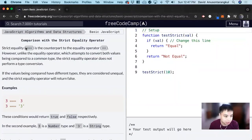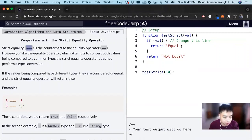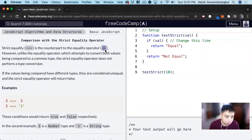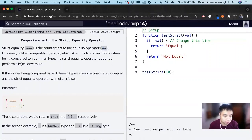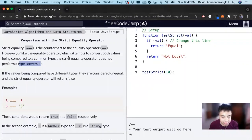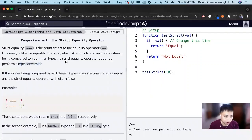So we have this operator equals equals equals, and it's similar to double equals, but remember double equals does a type conversion. So we have different data types and it's going to convert it to the same data type to perform the calculation.